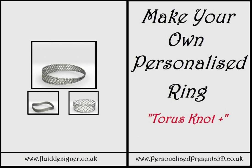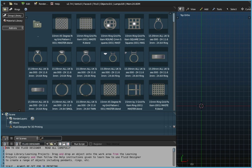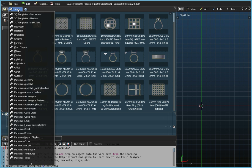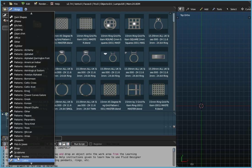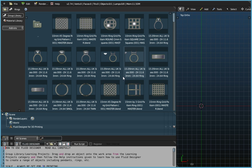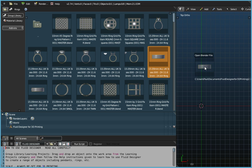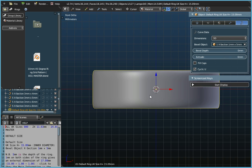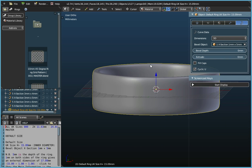Hello there. In this video we're going to introduce you to using the Taurus Knot Plus Curve to actually create your own personalized ring. So if you start Fluid Designer up, first of all you want to go to the Rings folder. And what we're going to do is we're going to use the basic All UK Sizes object first of all. So if you just drag and drop that onto the workspace.